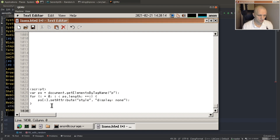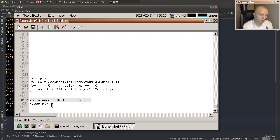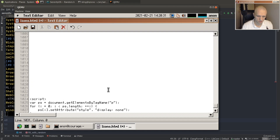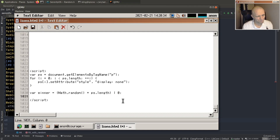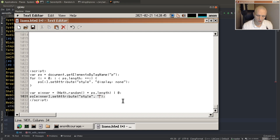Then we will pick one lucky winner. So winner is math.random times P's length, floored to zero to make sure it's an integer. And then we will make the winner visible — set attribute style — and let's give it a winner look, like border 15px solid magenta.